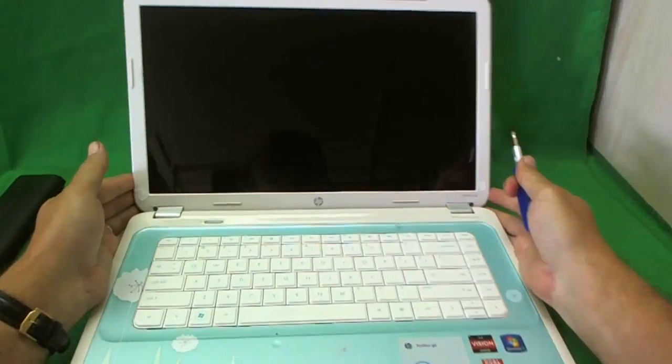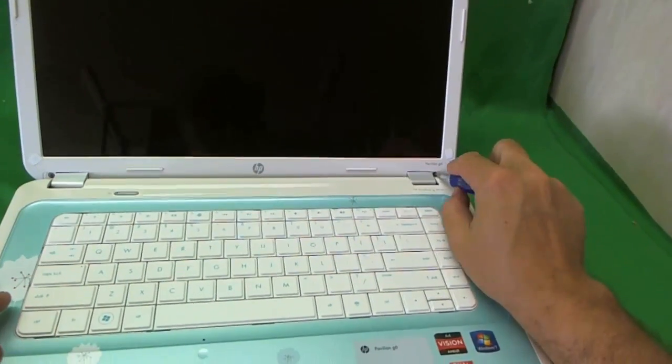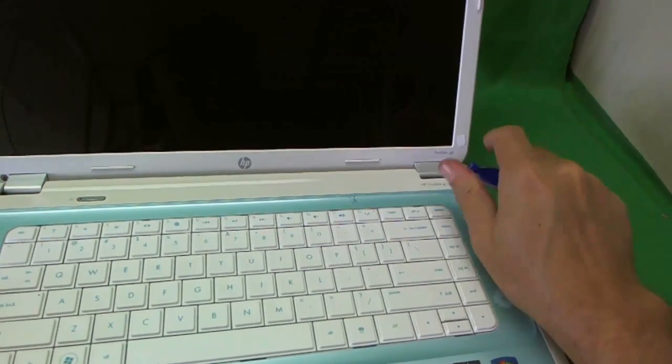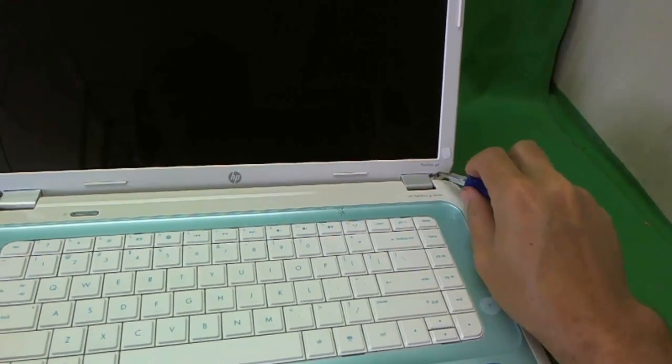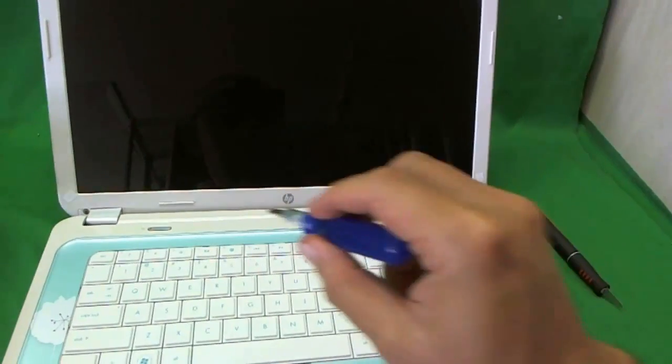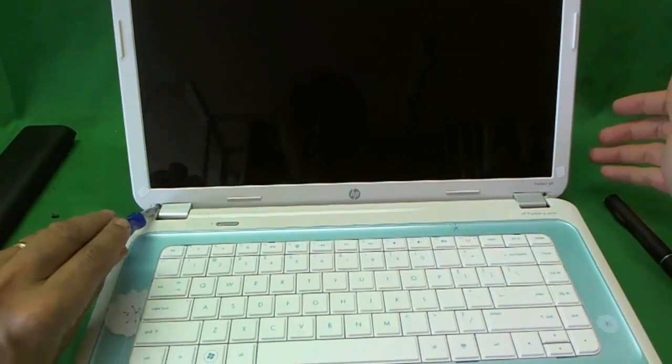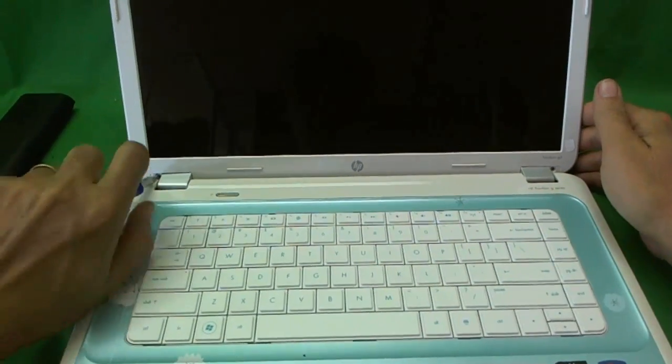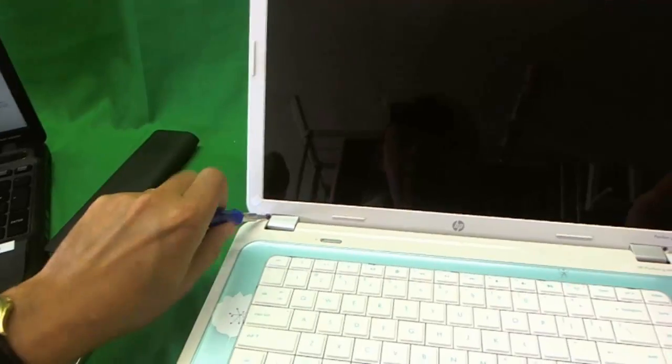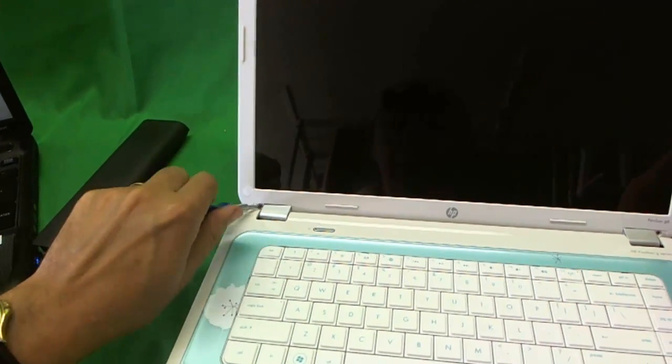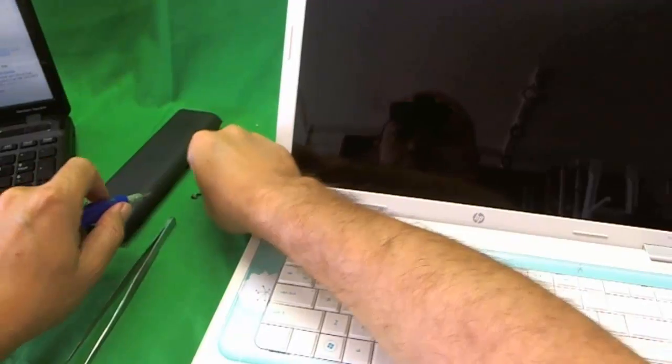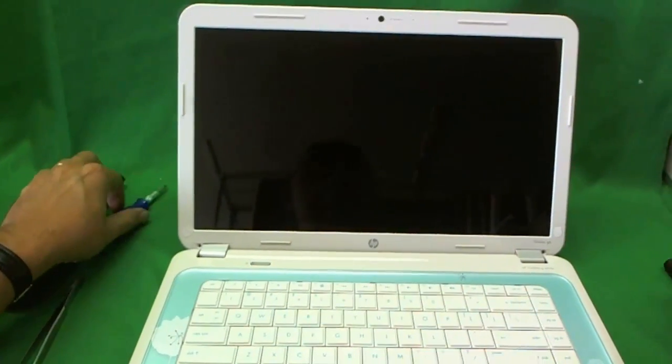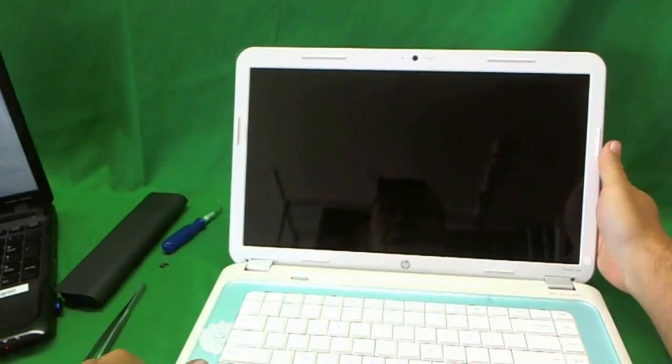Once we do that, there's two screws. We remove the screws with our screwdriver and put them aside. One and two. So we'll put these screws inside.